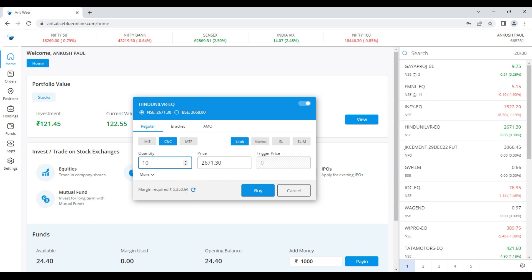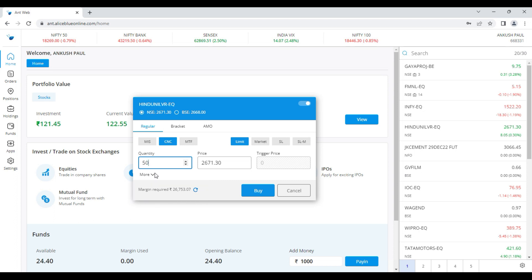Earlier it was not auto-updated — we had to manually update it in earlier versions. But now we give the update where you can put in the quantity. If I change the quantity from 10 to 15, see — the margin is automatically updated below. So it's a very useful tool. This is the first update.